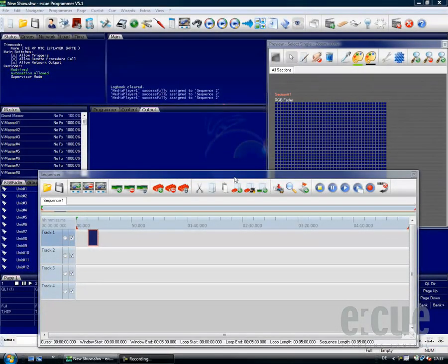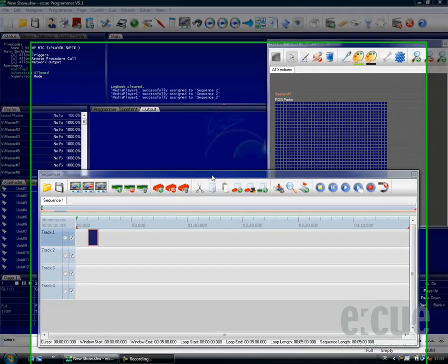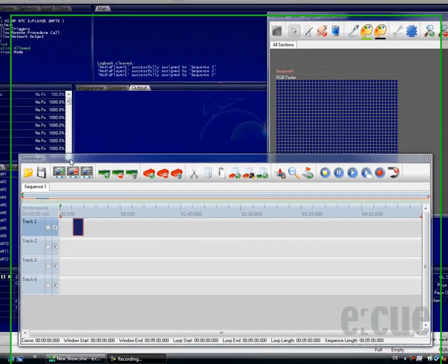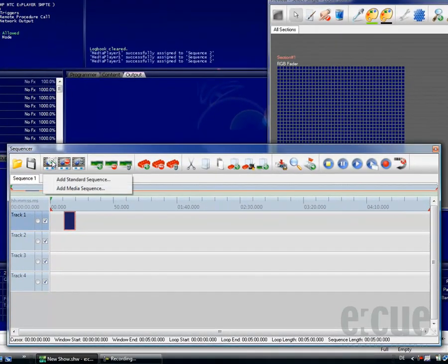Now that we have seen how to create a standard sequence, let's go ahead and create a media sequence on top. Just click onto the Add Sequence button and choose the media sequence.